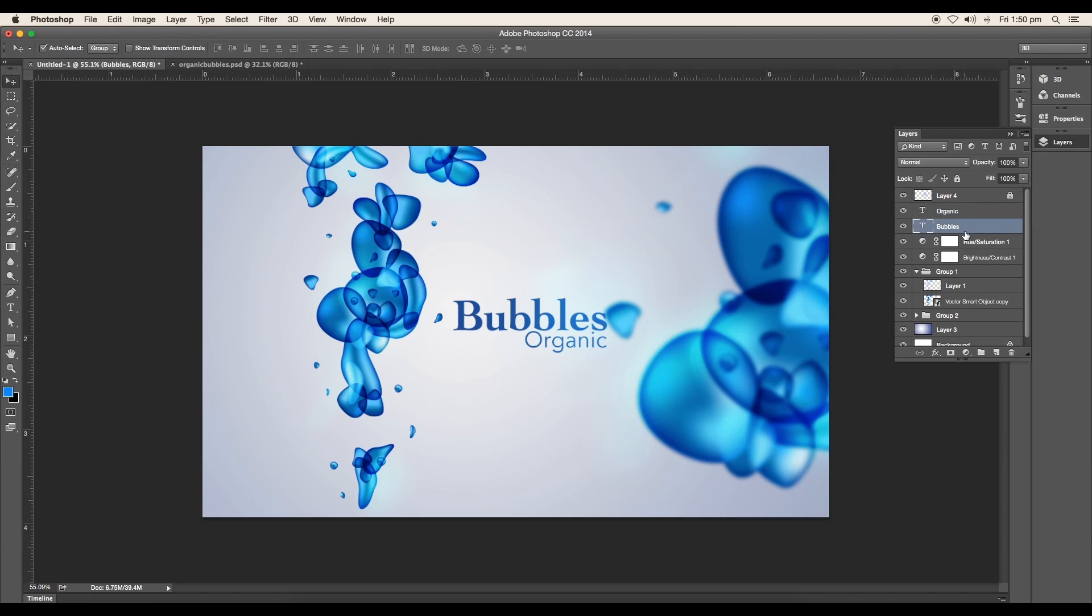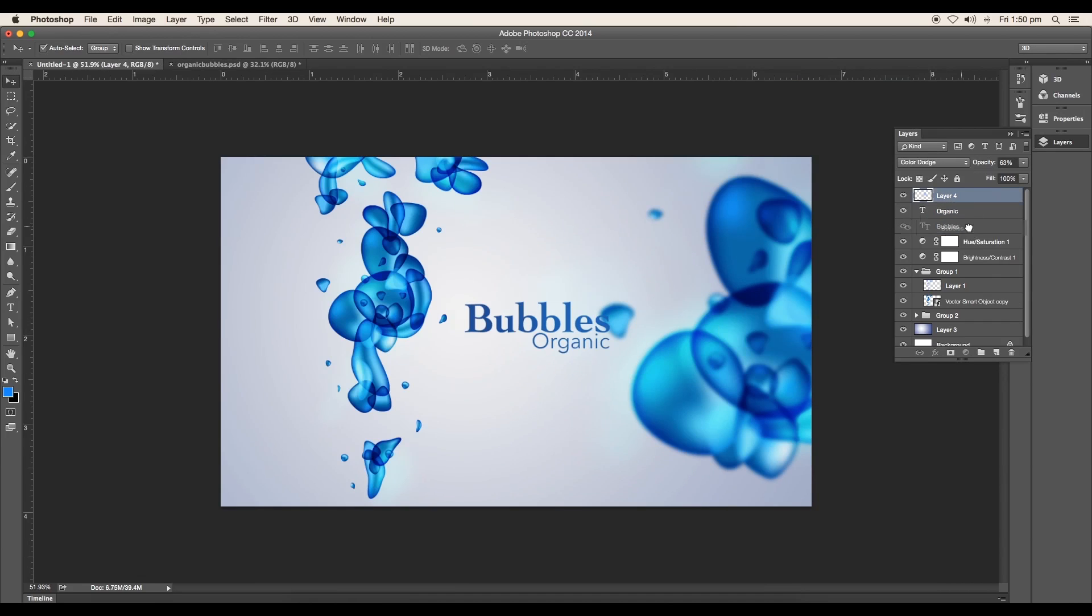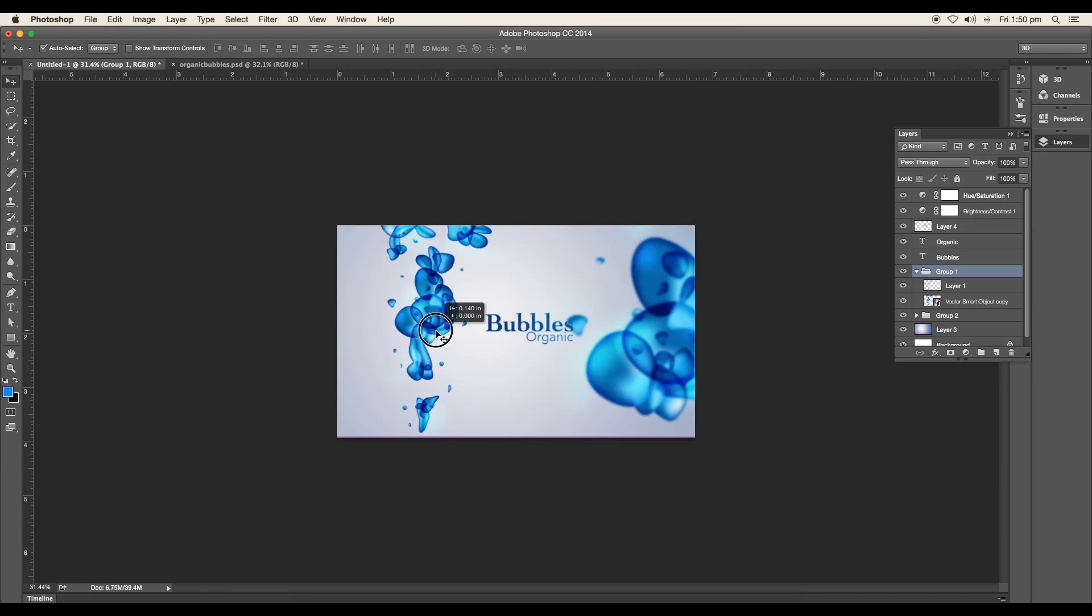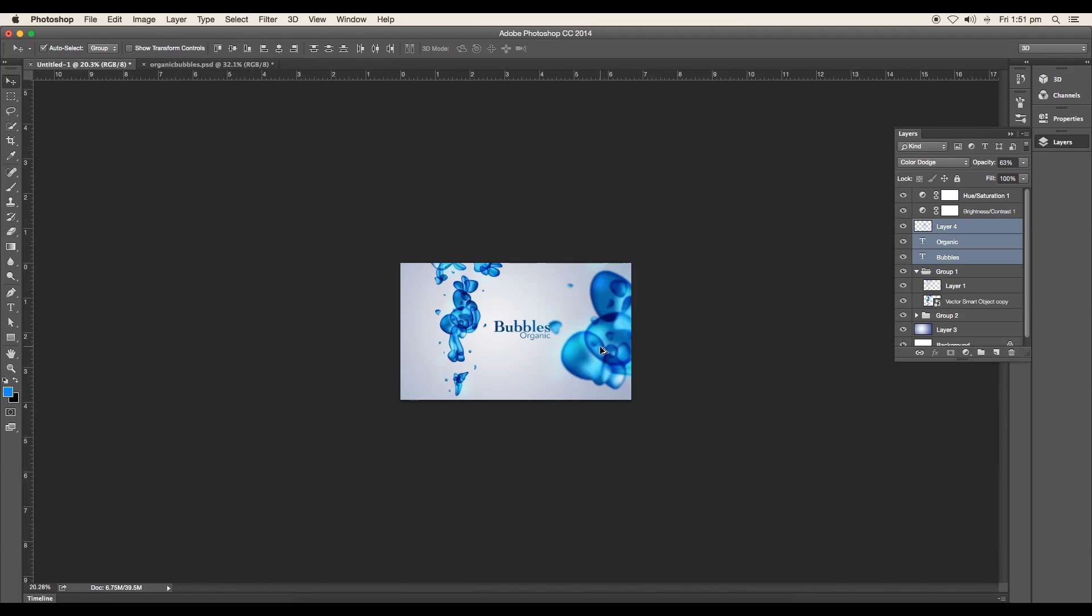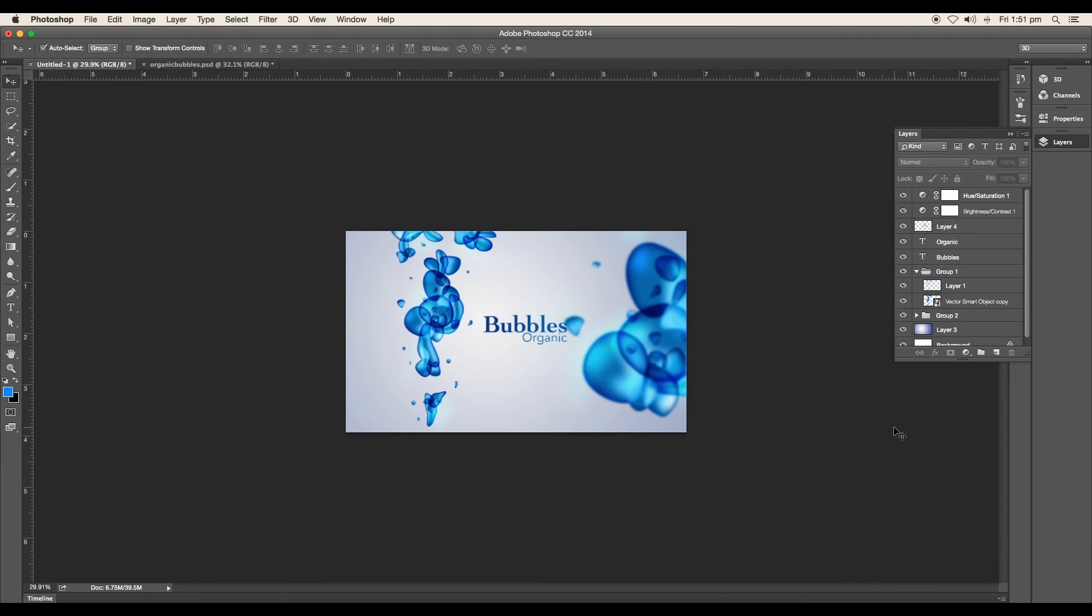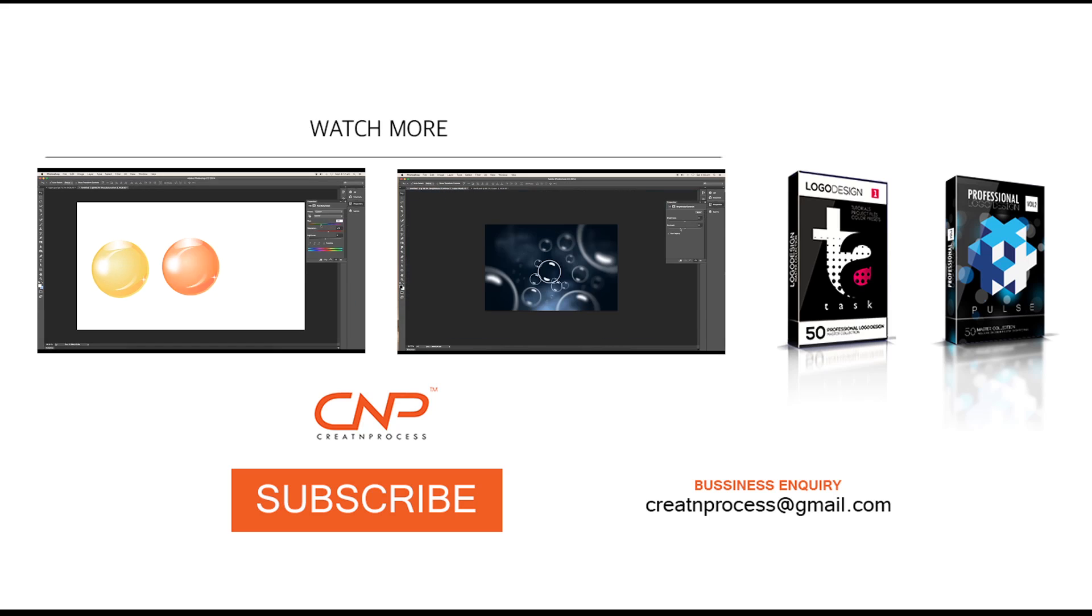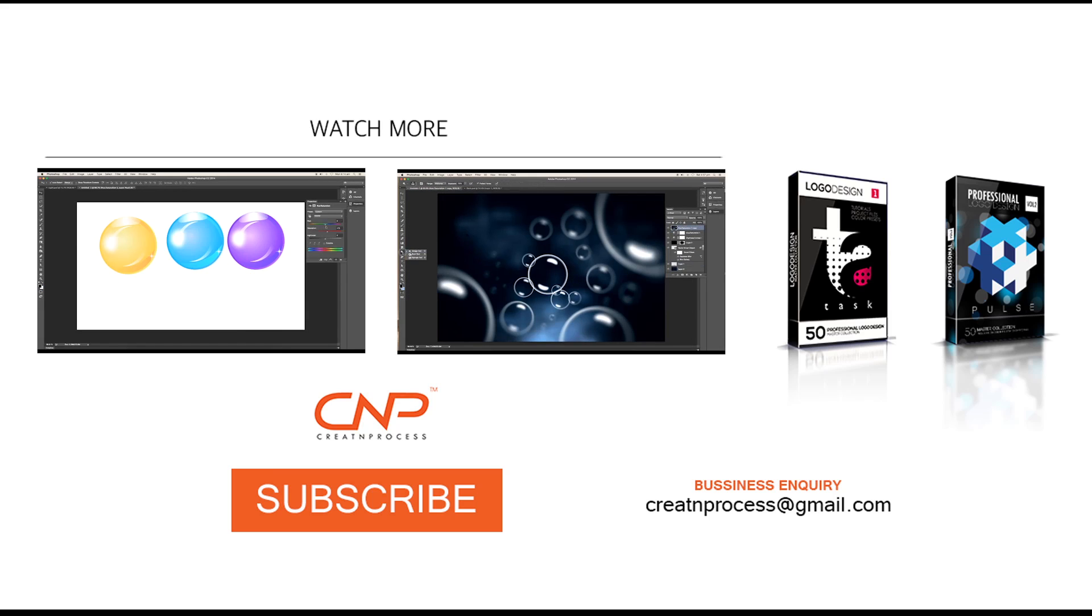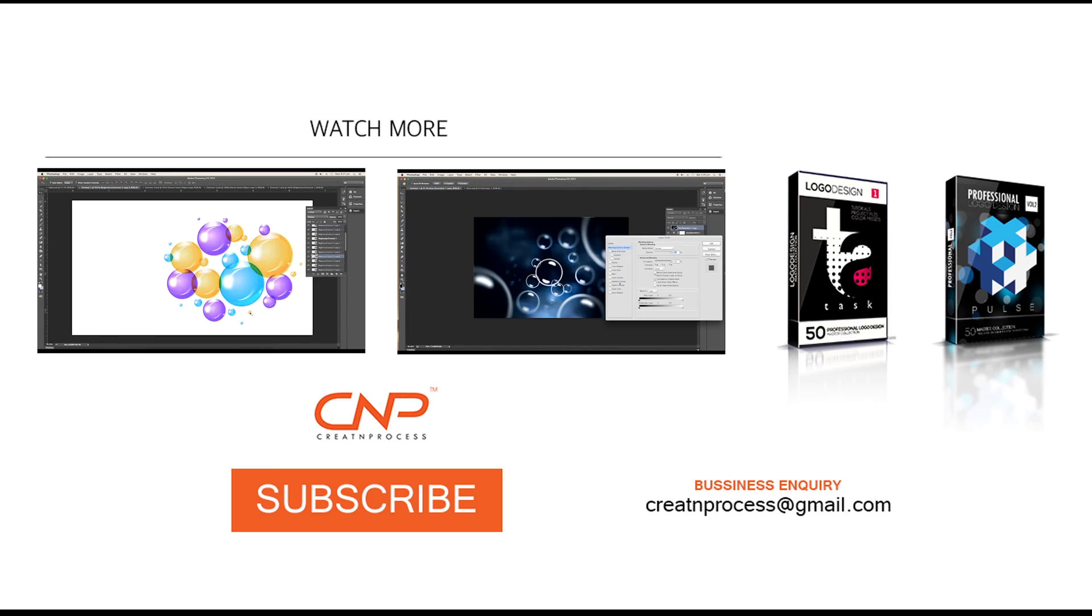Finally, we have completed designing the organic bubbles. We have understood the proper use of warp option, gradient mesh, and color dodge. I hope you enjoyed the tutorial. Check out the next tutorial coming up. And if you want more updates on designing, don't forget to like, share, and subscribe to this channel. Thank you.